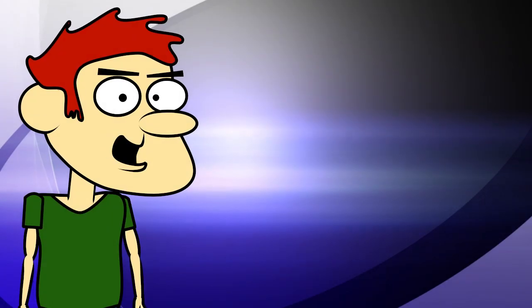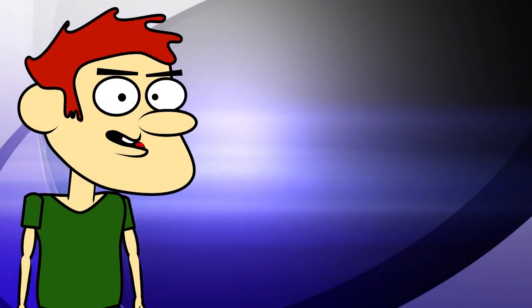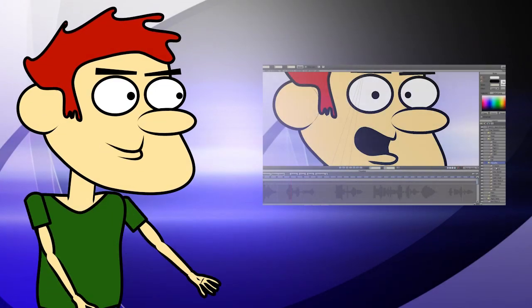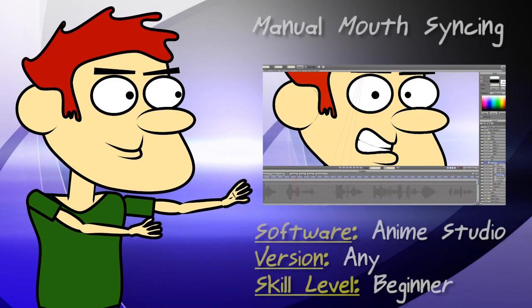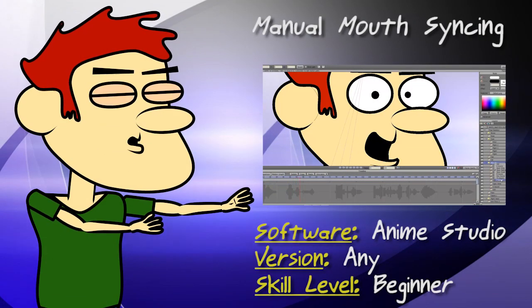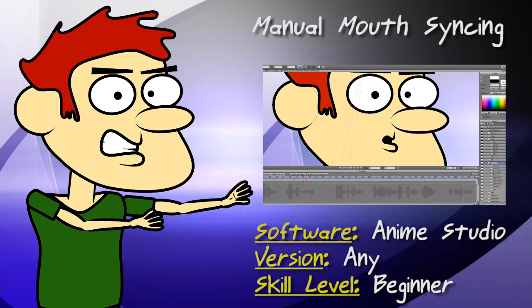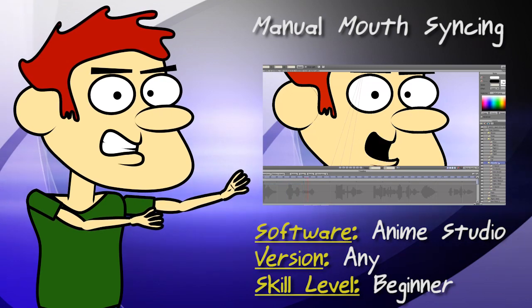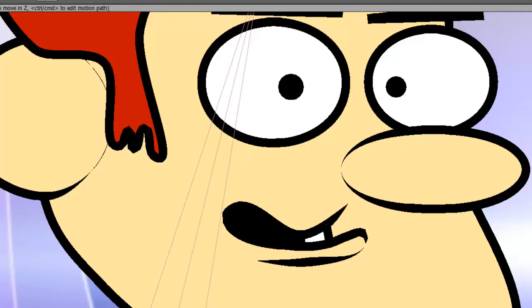Hey guys, in this lesson I show you how to manually sync a mouth to a voice. There are a few different ways to mouth sync in Anime Studio. The one I'm showing you here is the method that I mostly use.